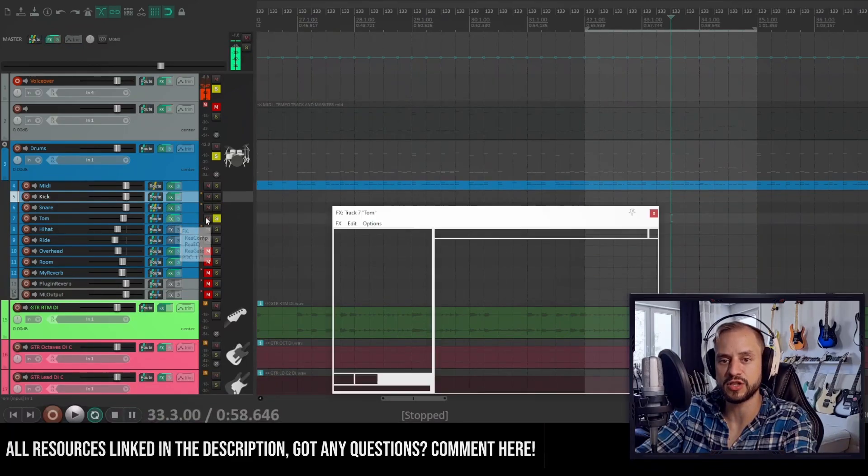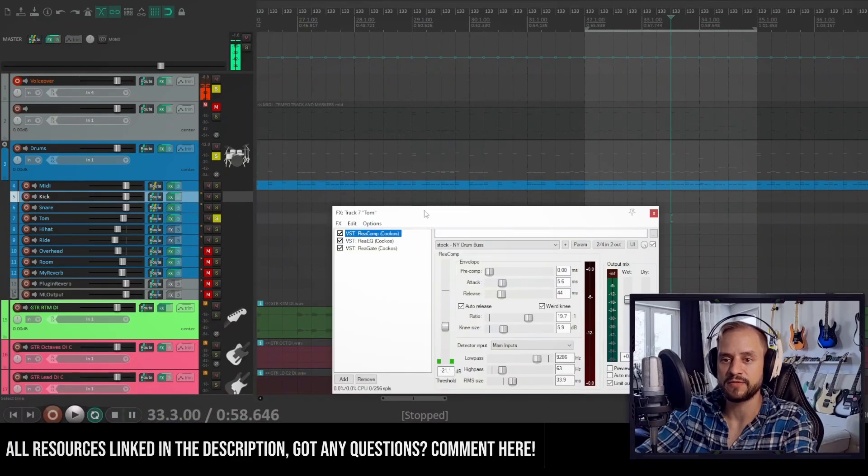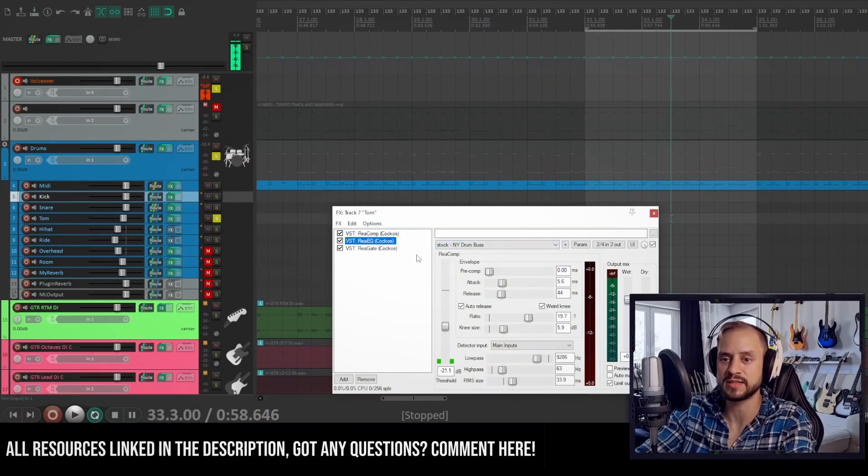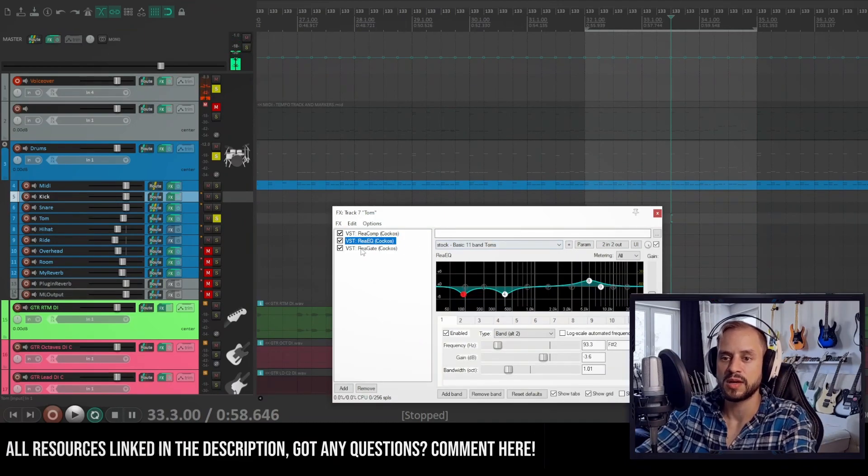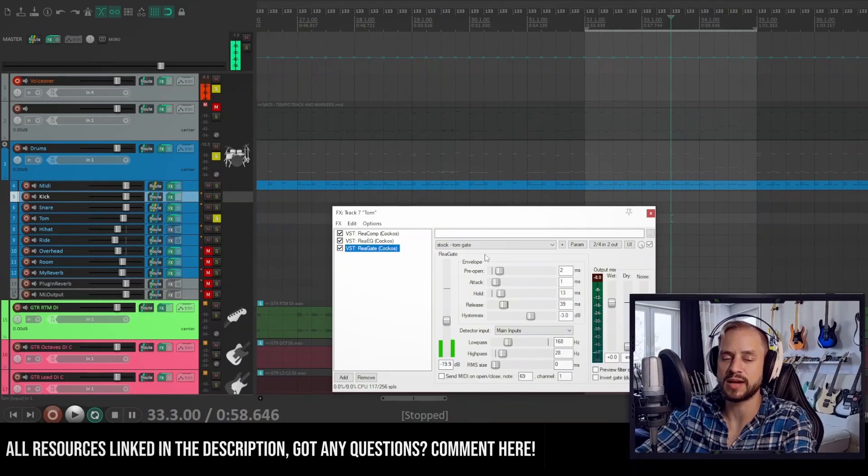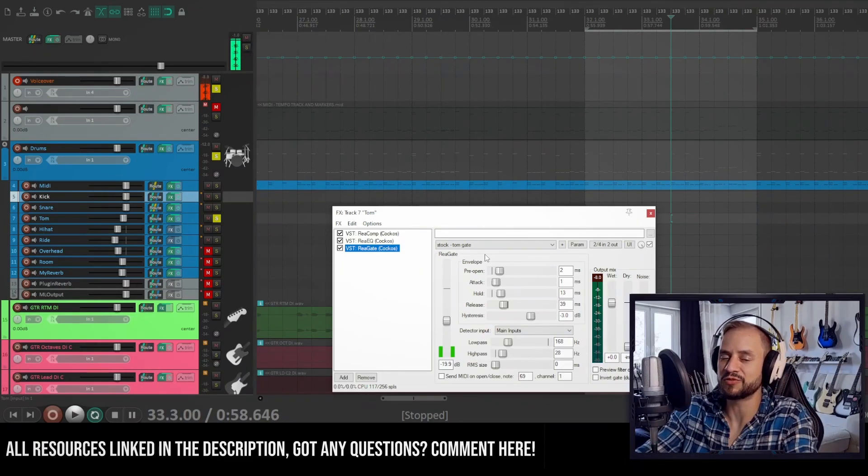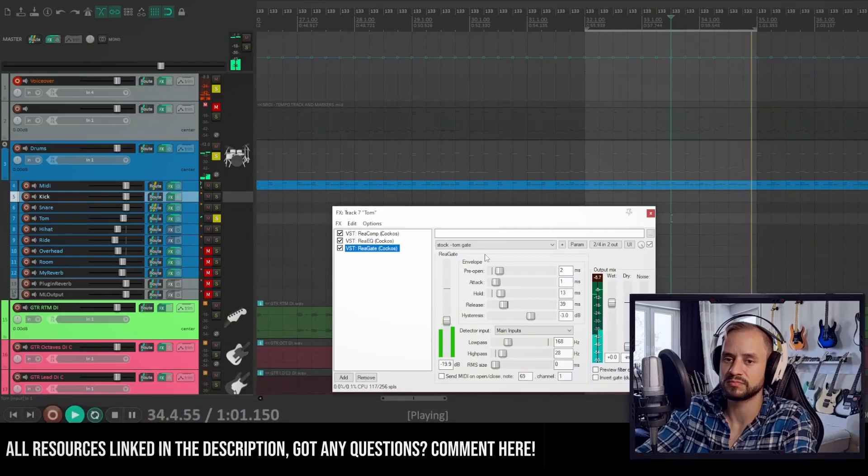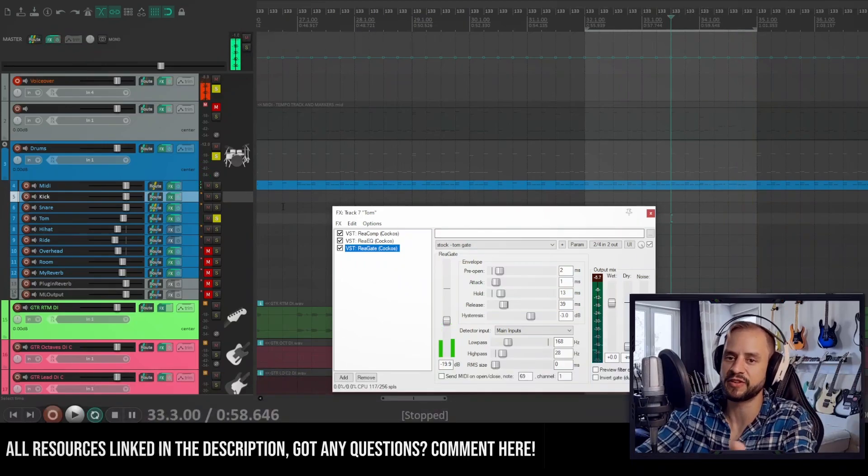Let's check out the toms. I've used a compressor here with stock settings and EQ and a gate so I get rid of the rumble. Yeah, they're fairly short.